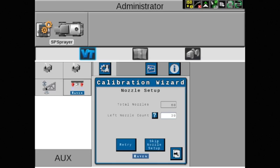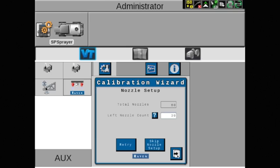The system will determine the number of nozzle control valves, or NCVs, that are installed on the machine. If the numbers shown are correct, touch the arrow pointing to the right. If not, retry or skip nozzle setup can be selected. However, choosing skip nozzle setup will cause the system to operate in bypass mode only.